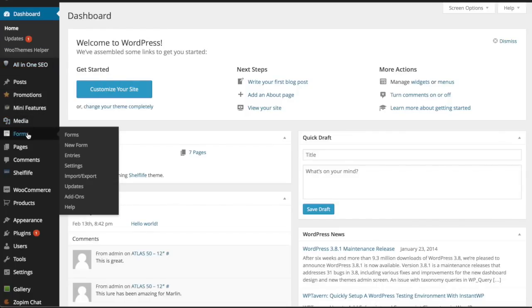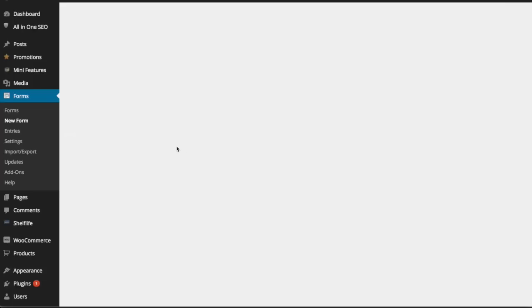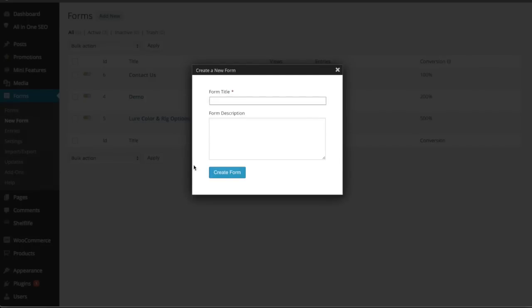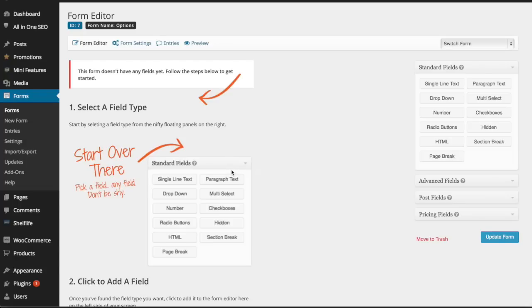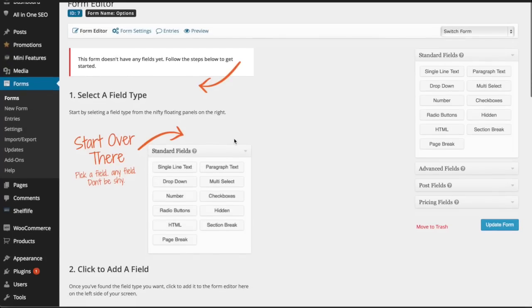You're going to create a new form. For this one, I'm going to call it 'options' and leave the form description blank. Create form. All right, so it gives you kind of the examples over here, but there's really no good documentation on this—that's why I'm making this video.